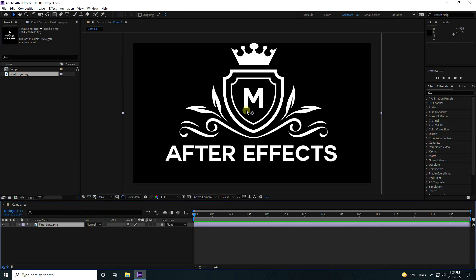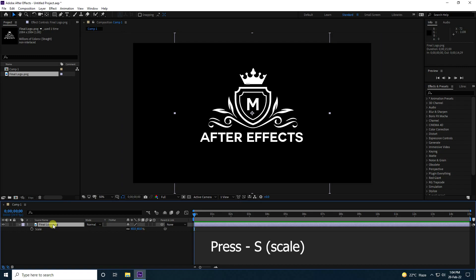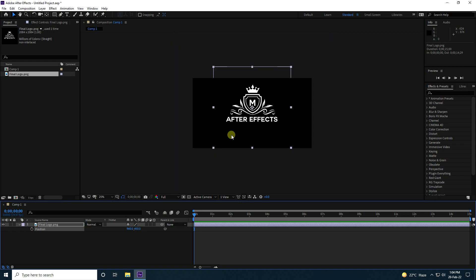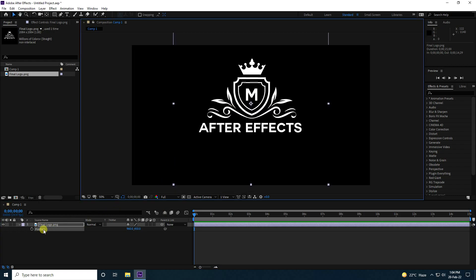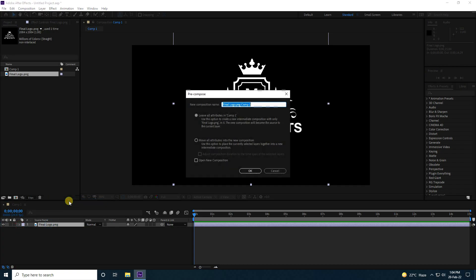That's my logo. Now let's change the scale size a little bit — press S to open scale and adjust the size. Also change the position. That's my simple logo.